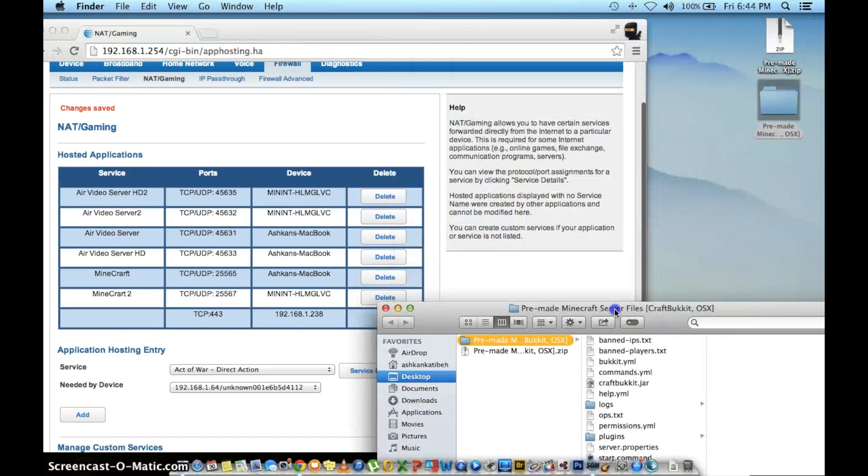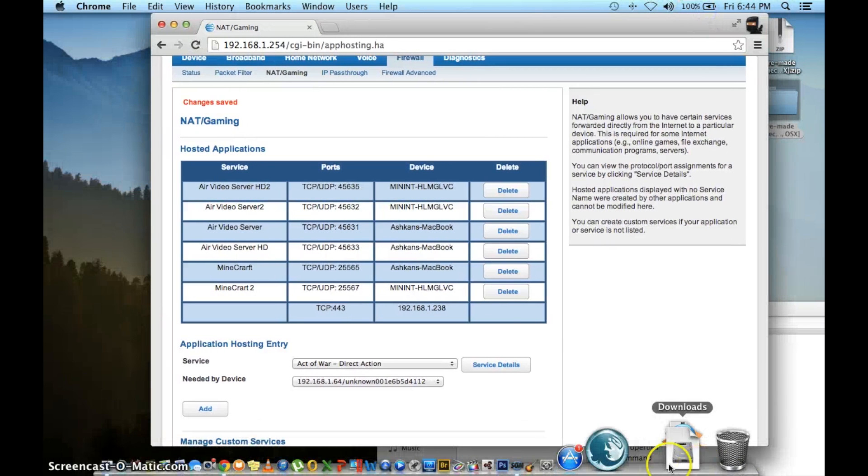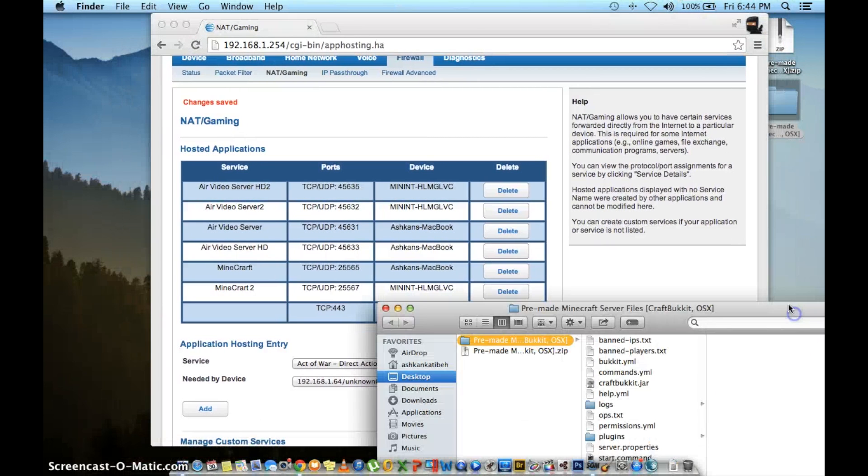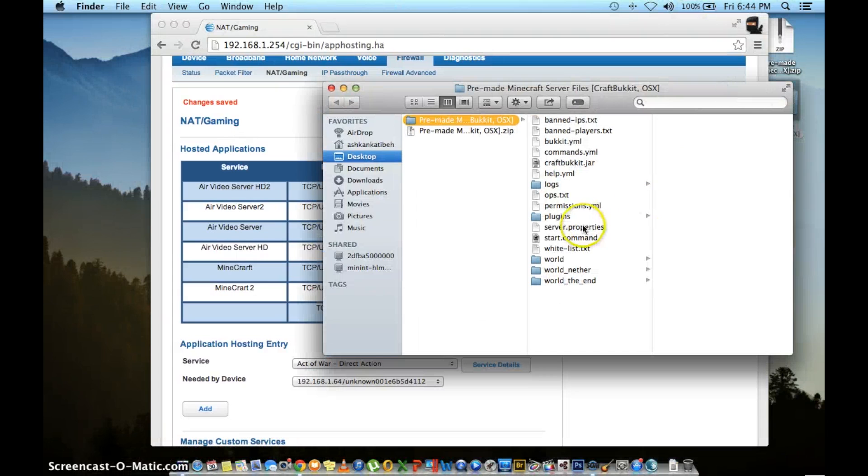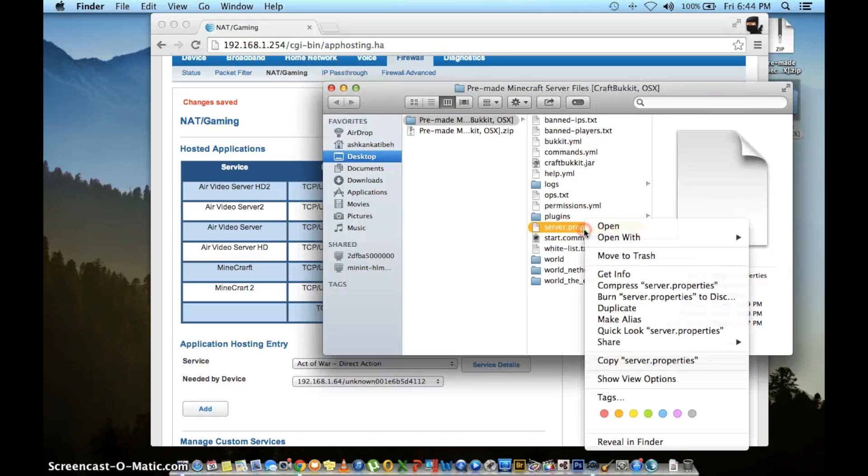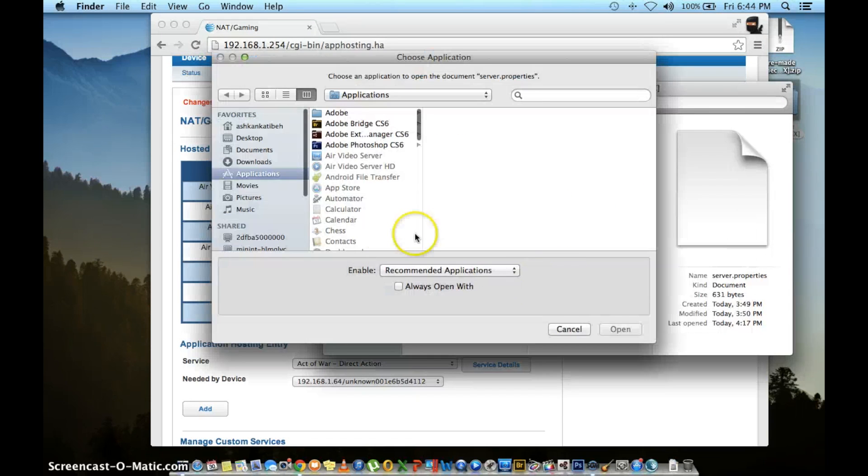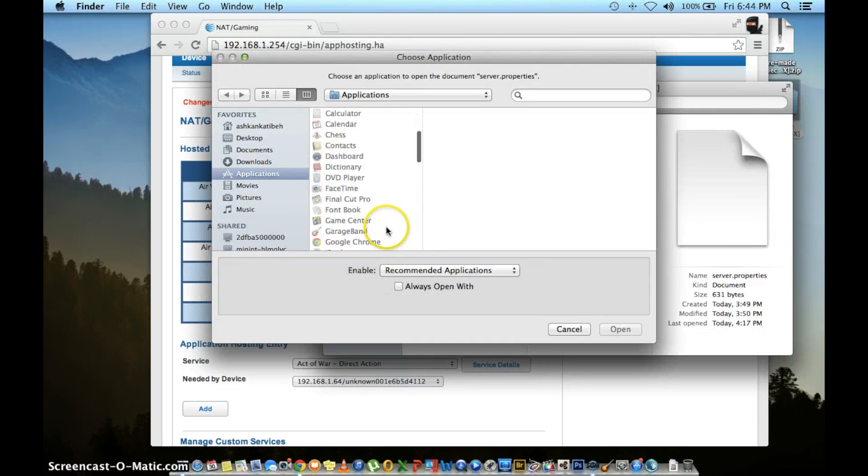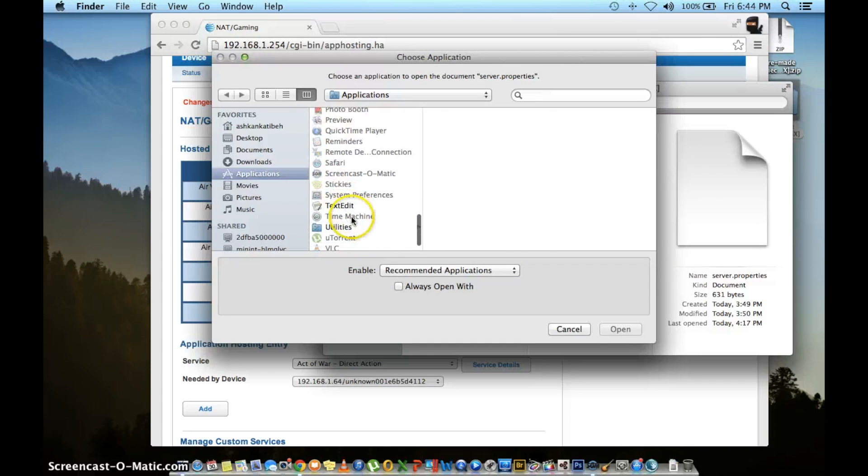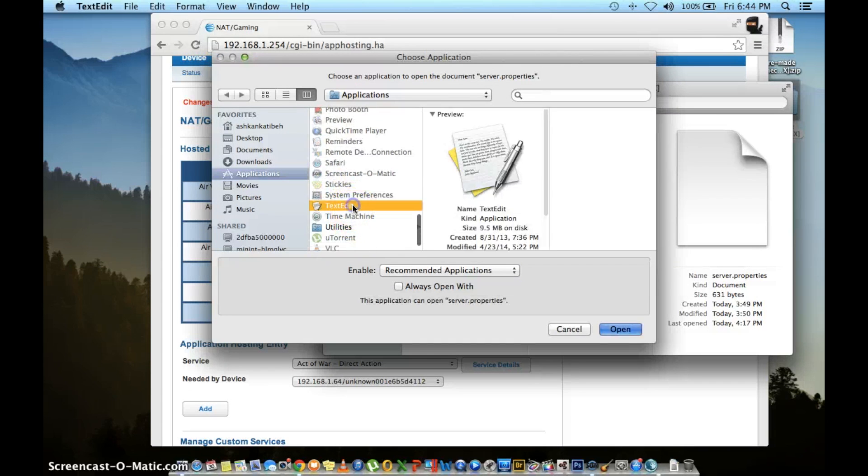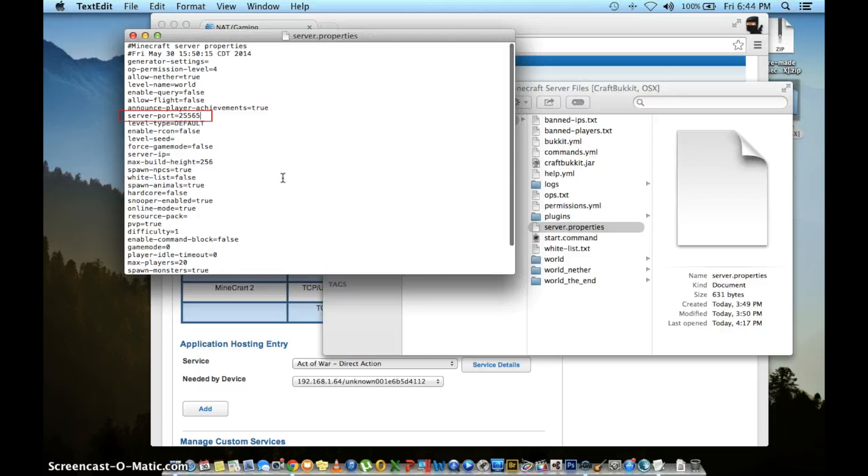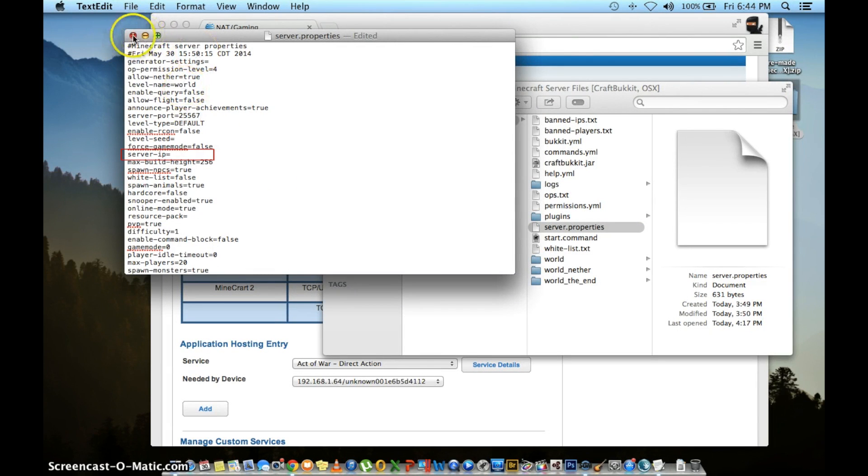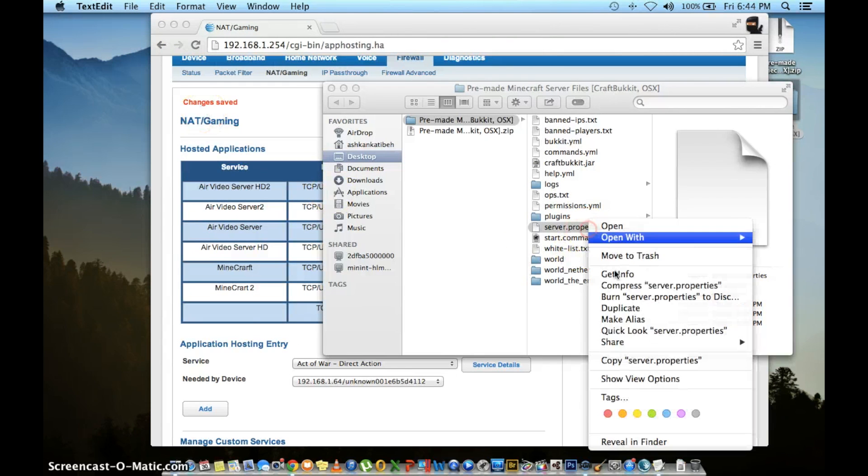The last thing you need to do is change the port of Minecraft on the second computer. To do that, go to your server files of Minecraft and open up server.properties. Make sure to right click on the Mac or Windows and open it up with either text edit or wordpad depending on which operating system you're using it on. Change the server port ID to 25567 and make sure that server IP is blank or it will not work. That's very important.